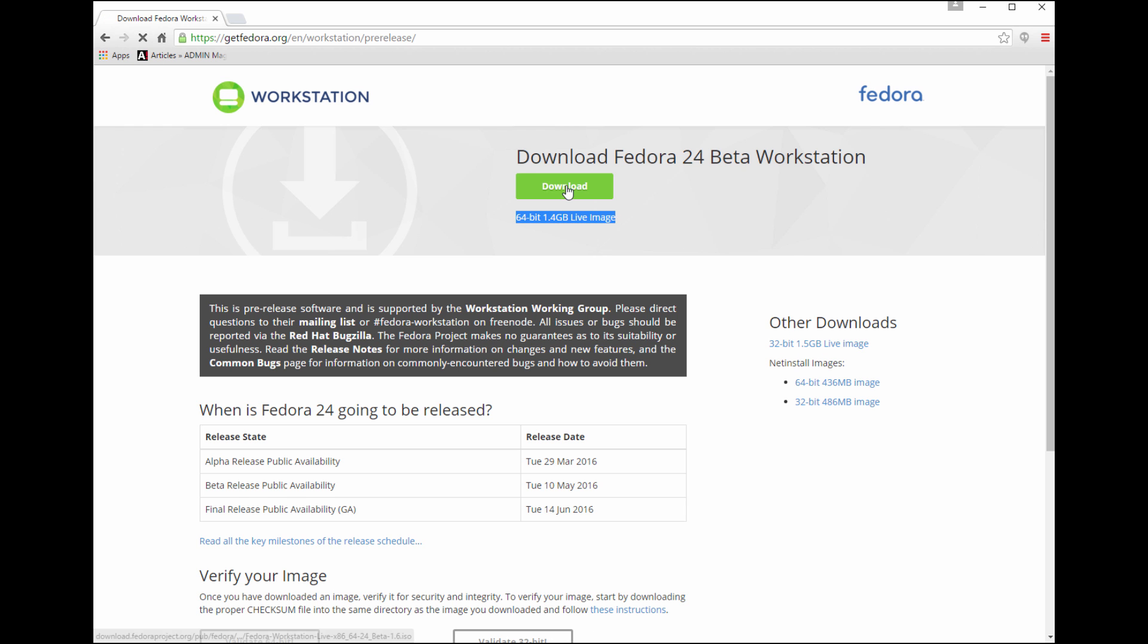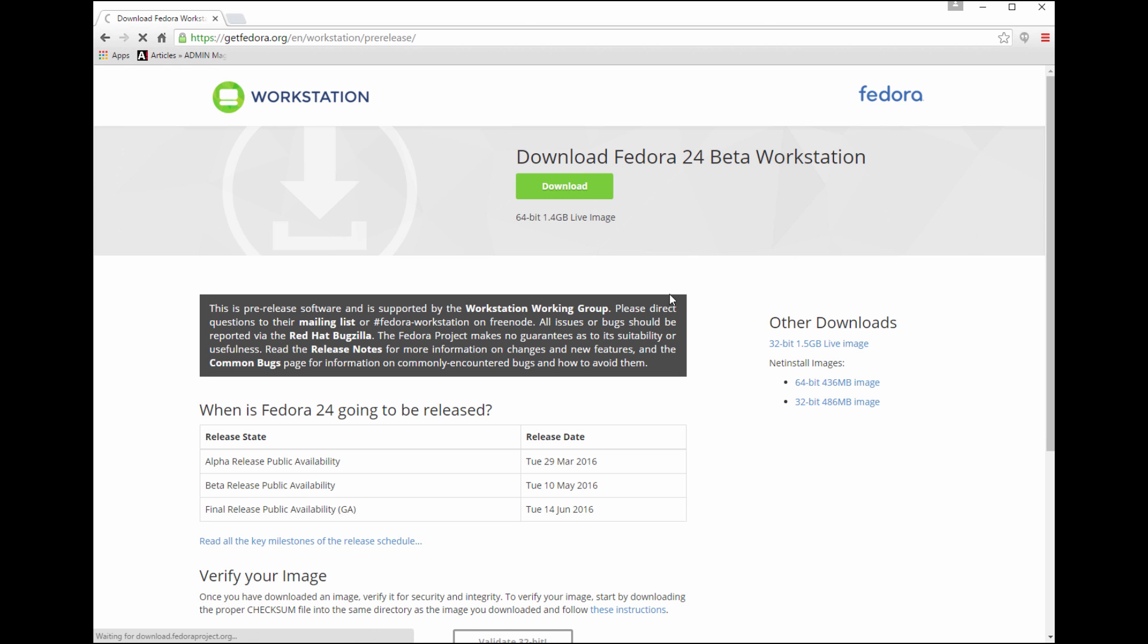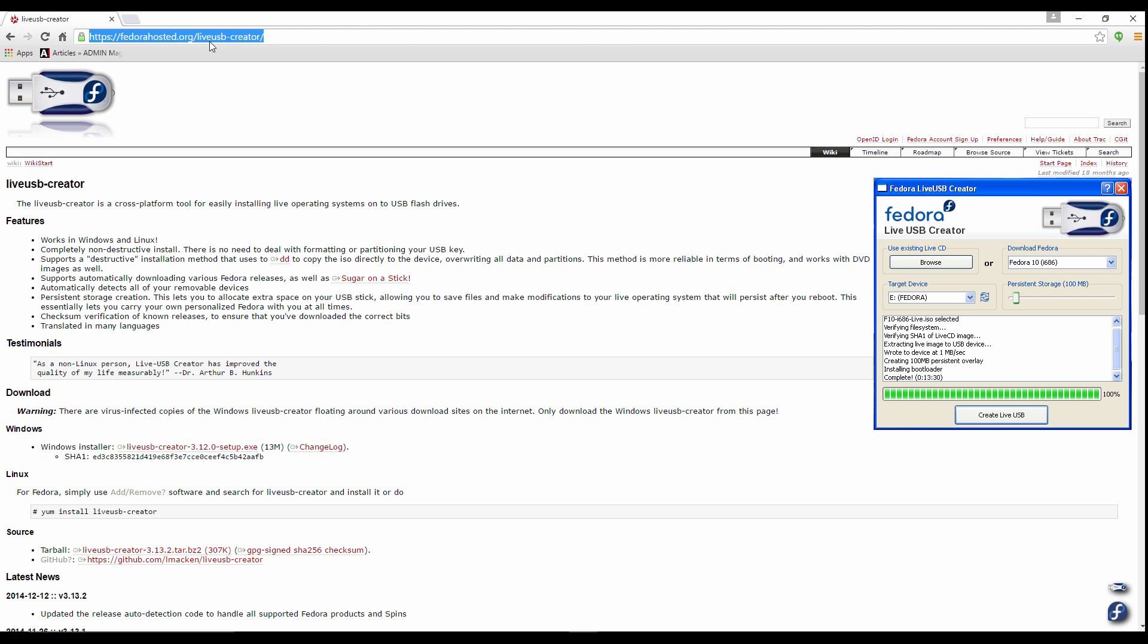If you notice, there is a 32-bit and a 64-bit option. Most machines will support 64-bit nowadays, but if you have an older laptop that you are testing this on, you might have to download that 32-bit.